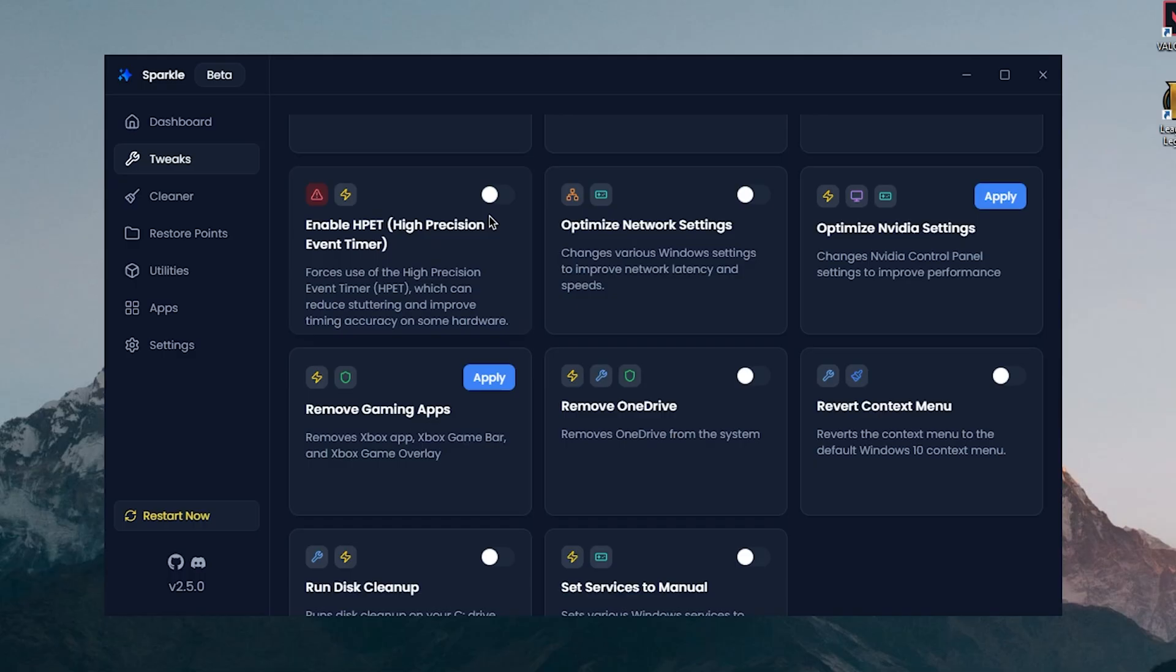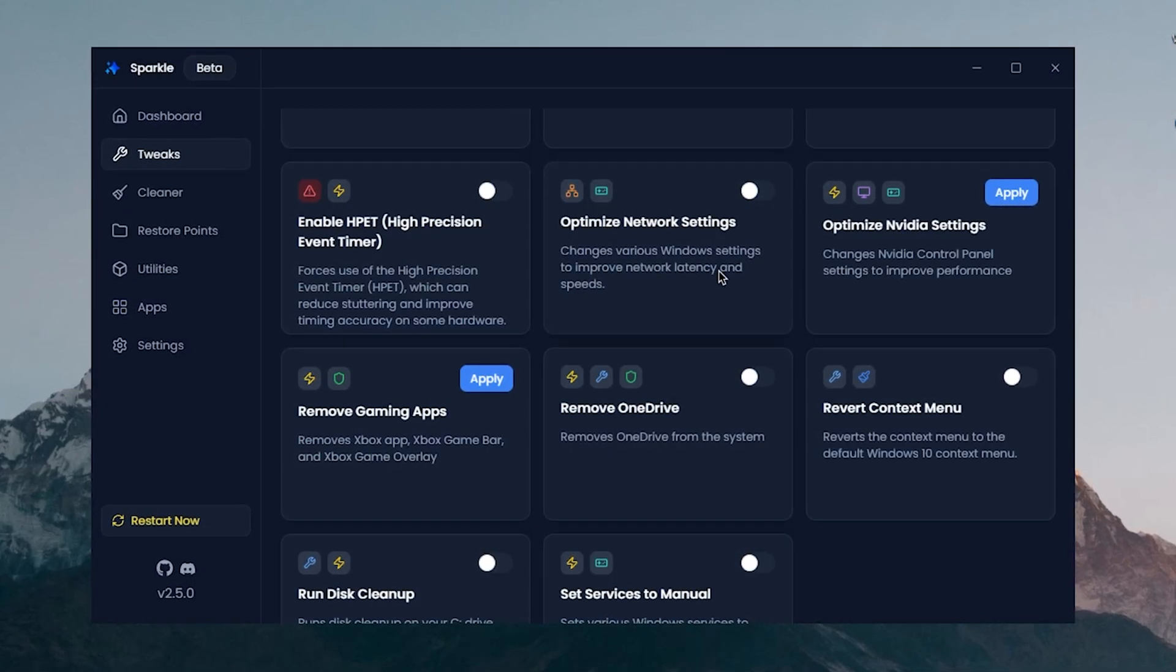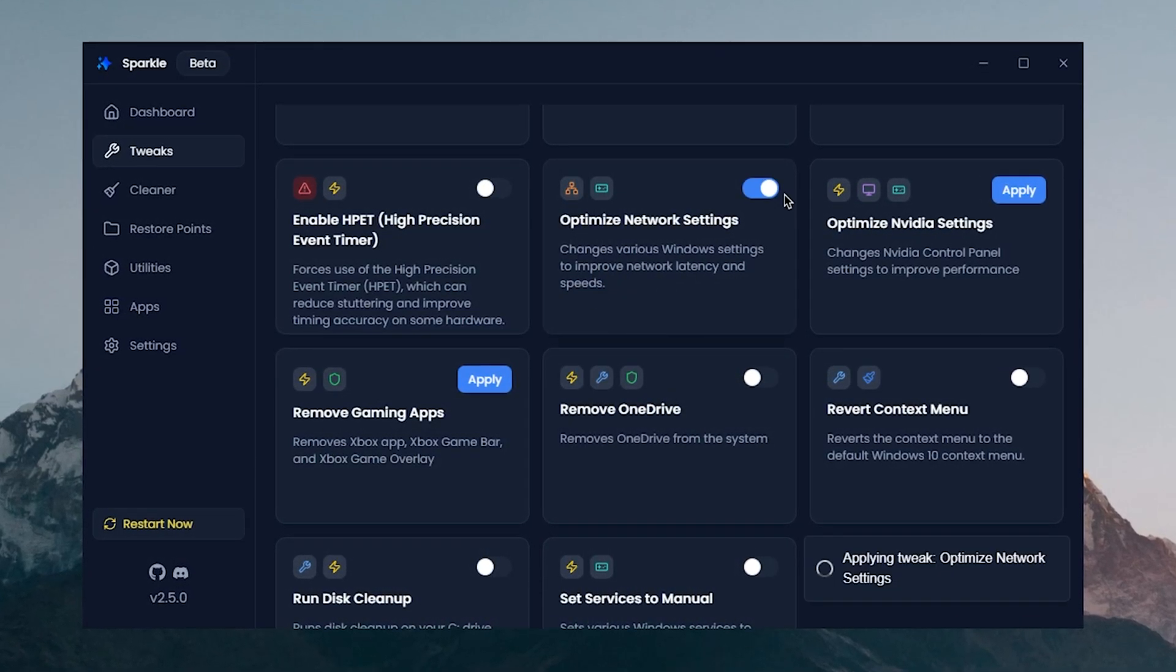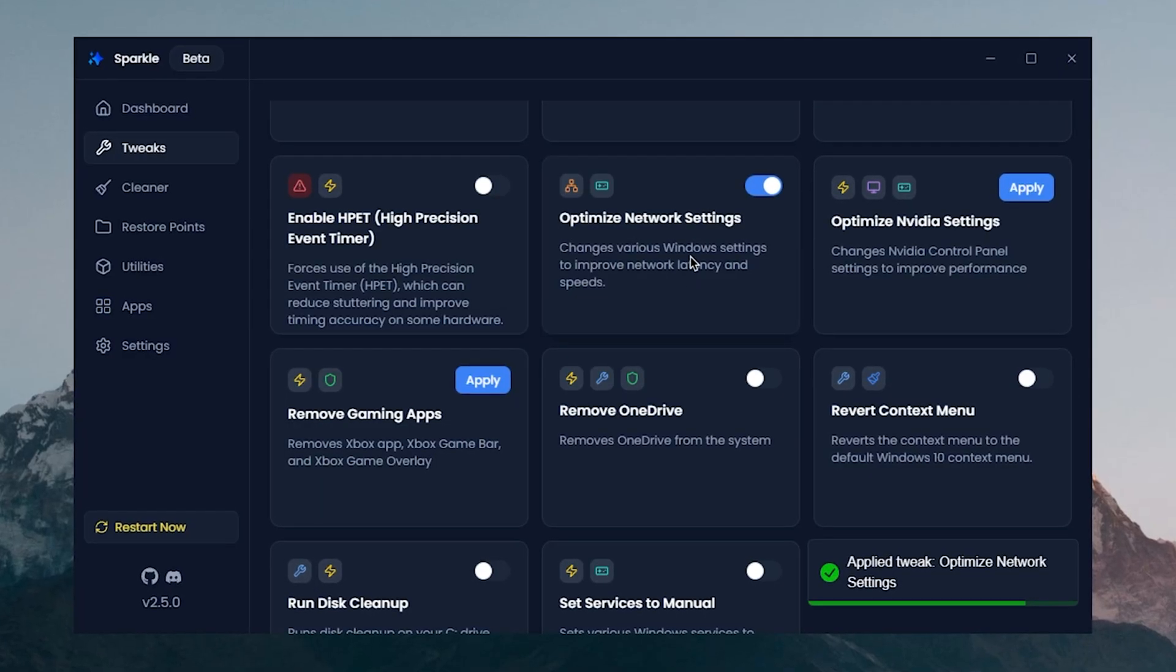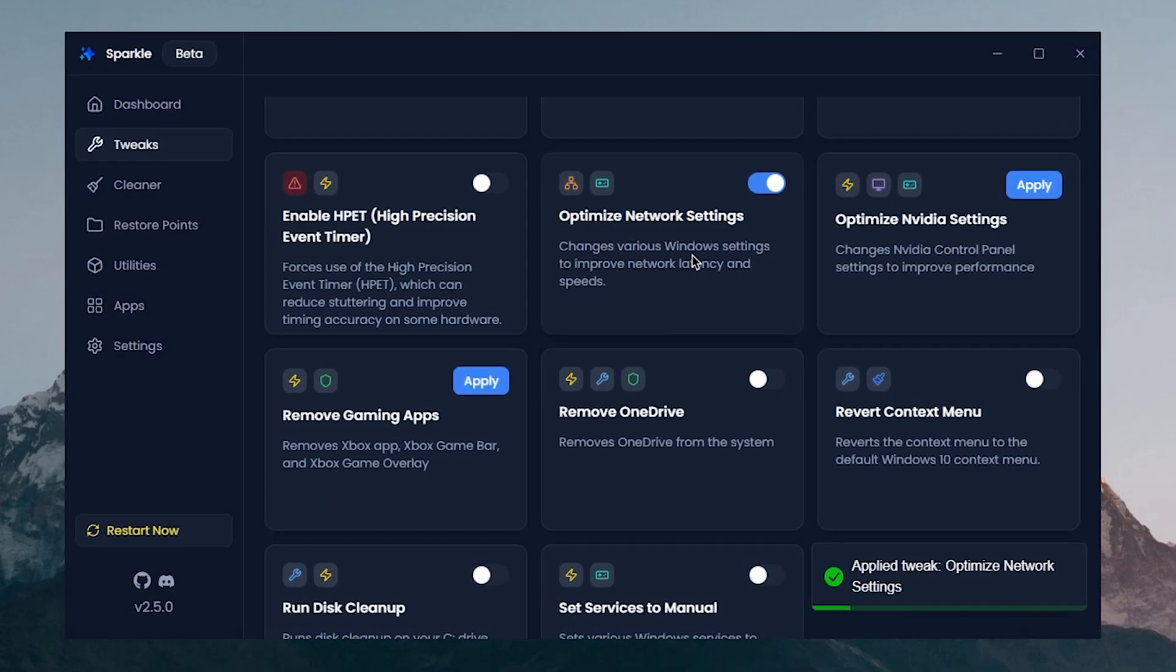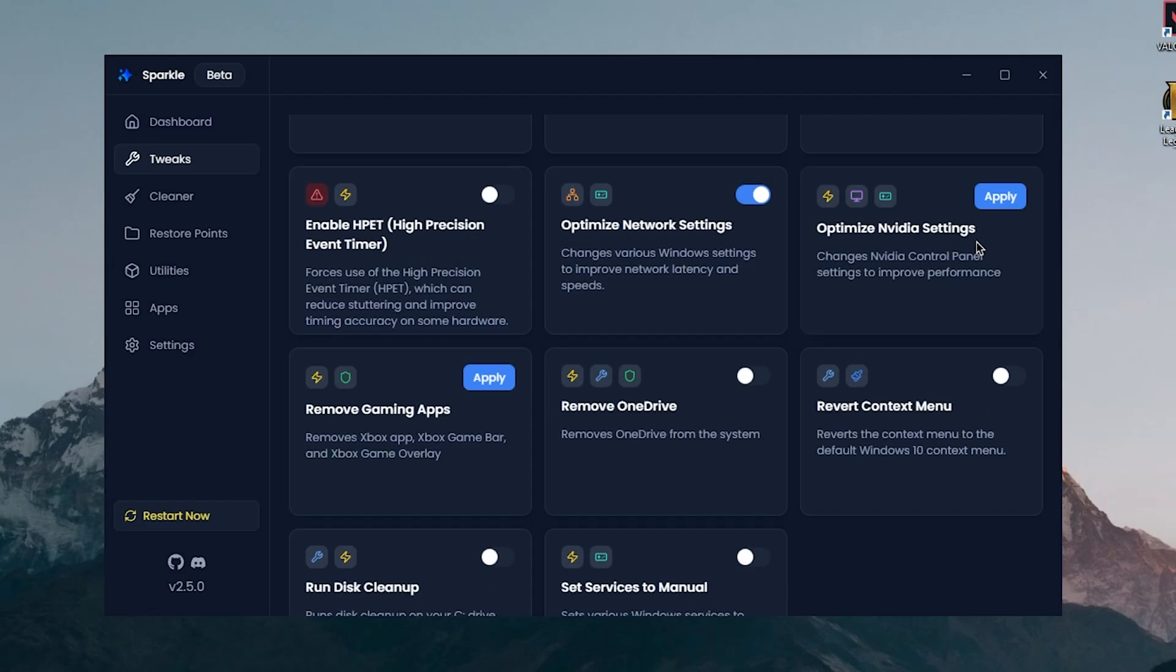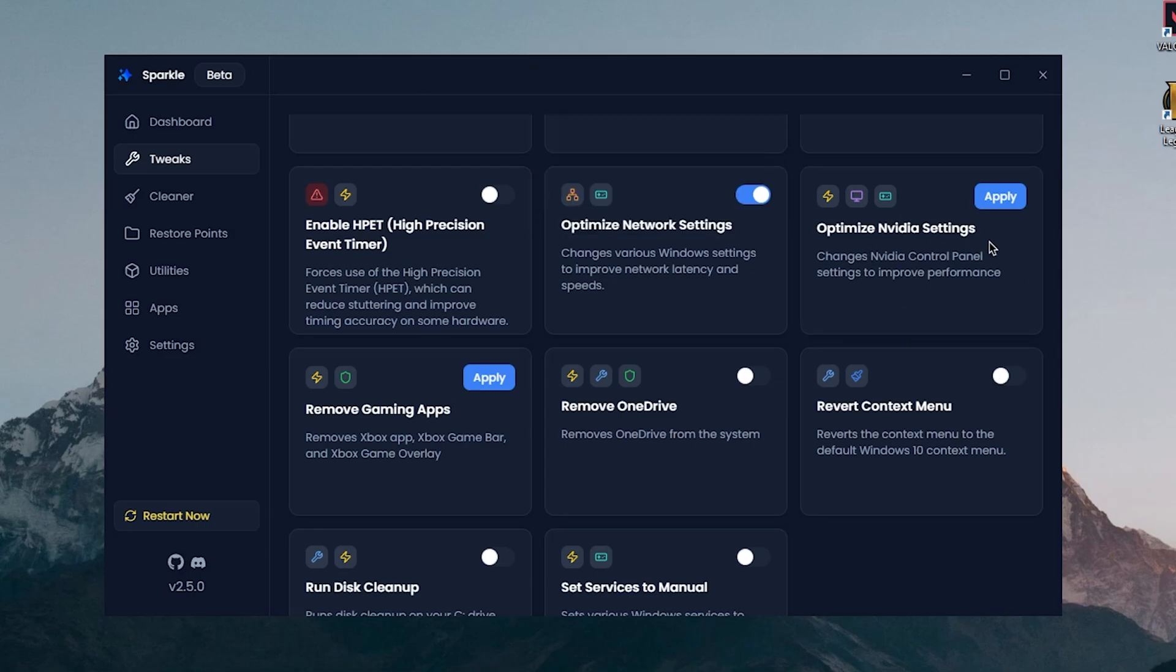Optimize Network Settings changes various Windows settings to improve network latency and speeds. So after using this I'll be really curious to see how it impacts my ping inside of Fortnite especially. Optimize NVIDIA Settings, since I have an AMD card I'm gonna skip this one, but those of you with an NVIDIA card can go ahead and apply this one. And I'm actually surprised to not see any AMD tweaks, which is kind of a bummer.